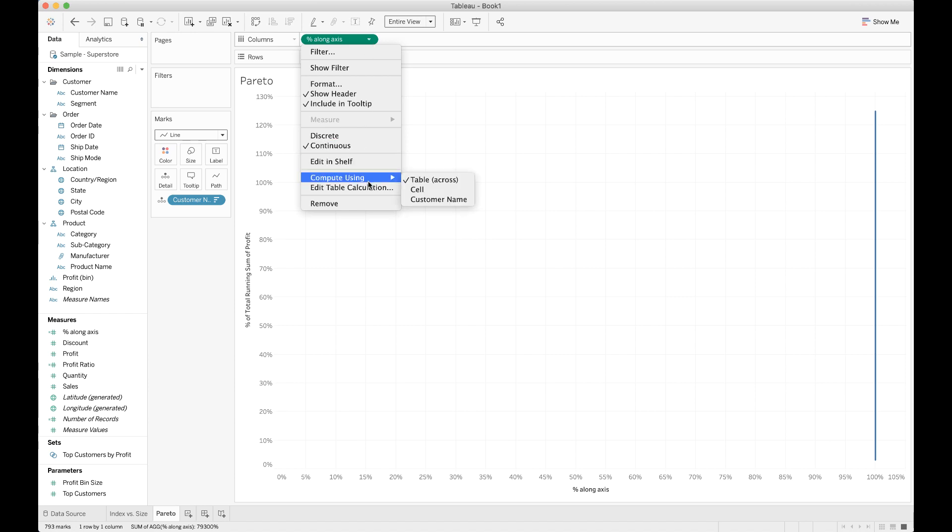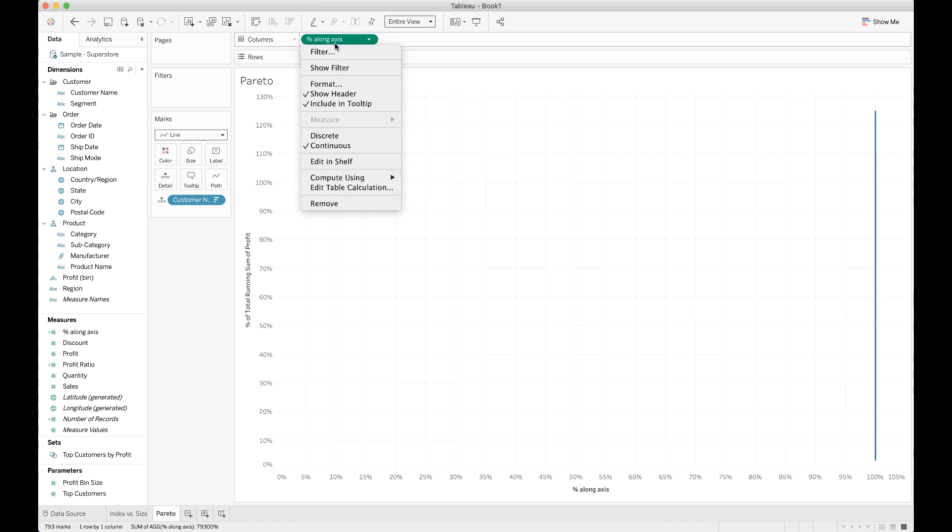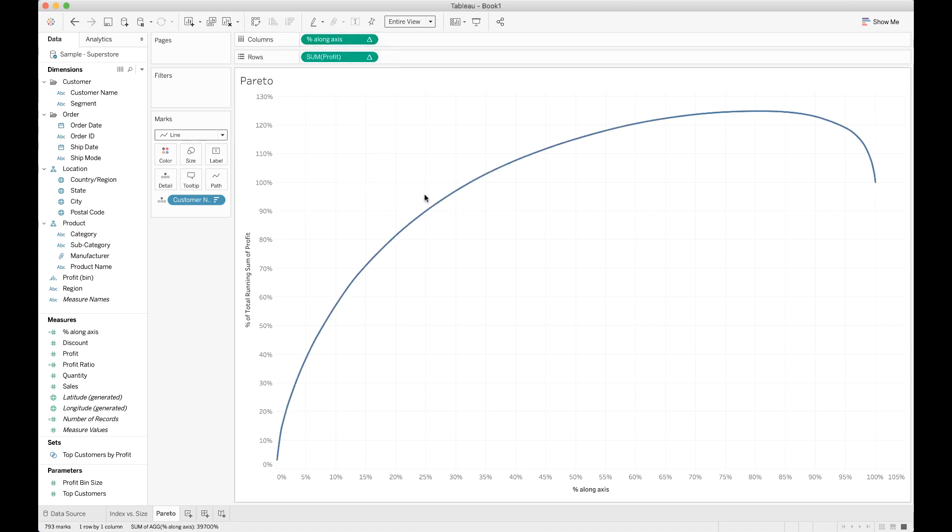The only other thing we've got to do is we got to tell that percent along axis, we didn't want it to actually use itself for the computation. We wanted it to use that sorted array of customer names. So we go ahead and we change the compute using for percent along axis to customer name. And there's our curve. We've got our x-axis and our y-axis. Got a little cleanup to do there, but we'll do that in a second.